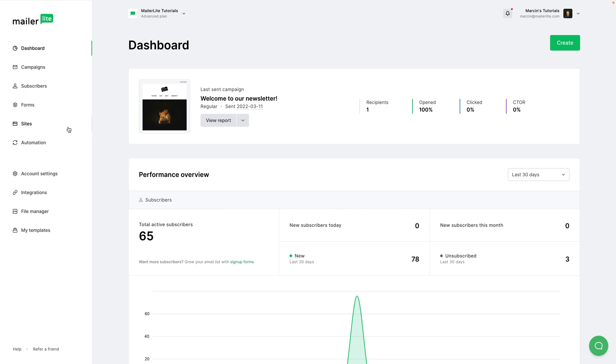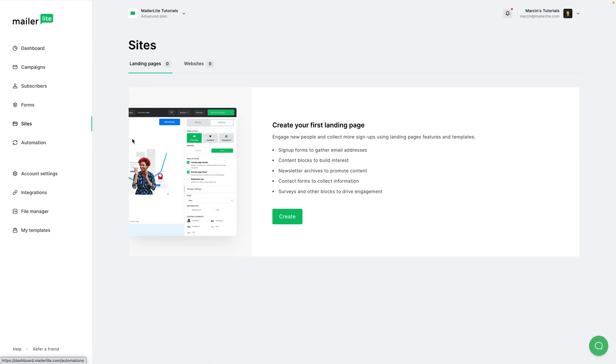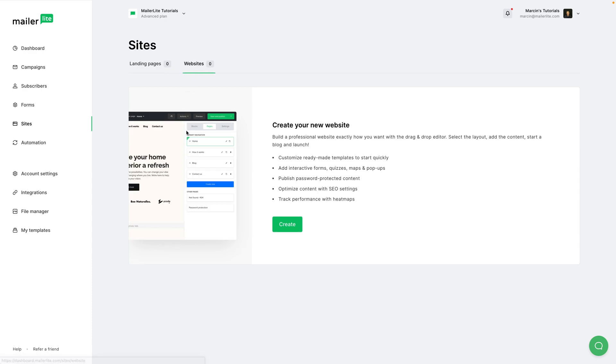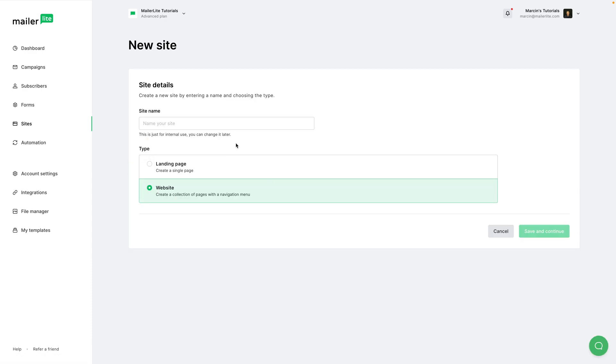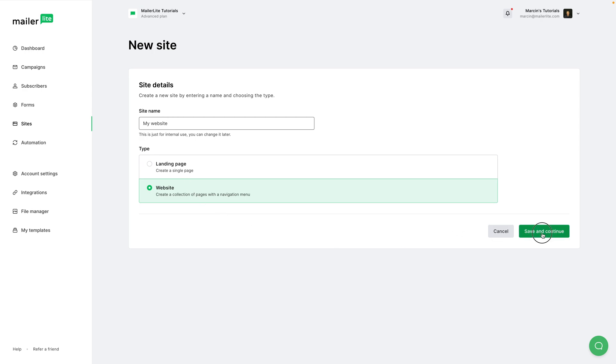To create a website go ahead and click Sites here and then go to the Websites tab here and click Create. Give your website a name. By default you're creating a website. If you change your mind you can click landing page, but I'm going to stick with website for this video. Save and Continue.